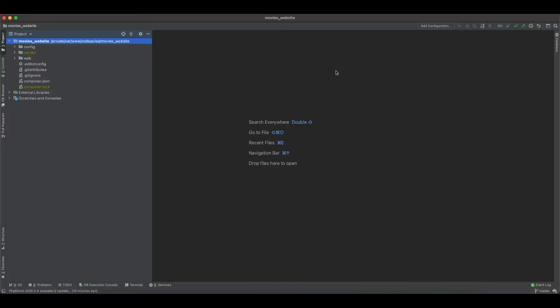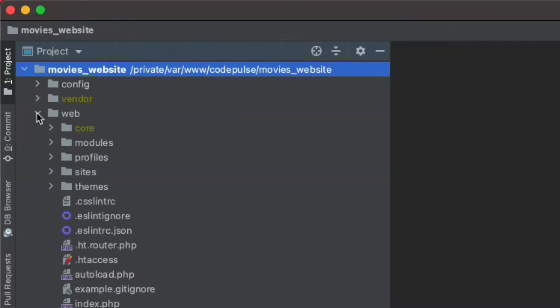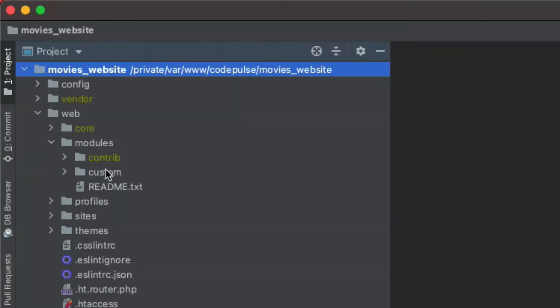Hey guys, in this video we will be creating our custom module and then enabling it using Drush. So in order to start, let's open up our web directory, then open up our modules directory.